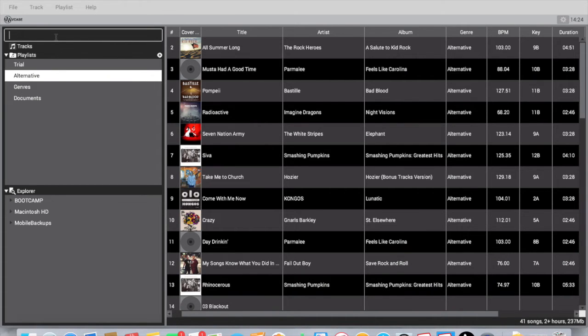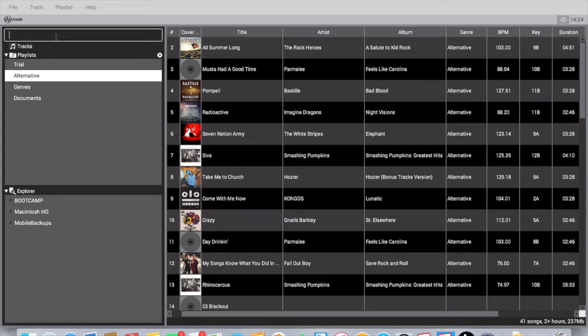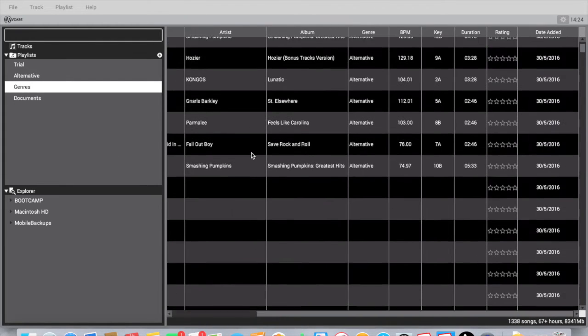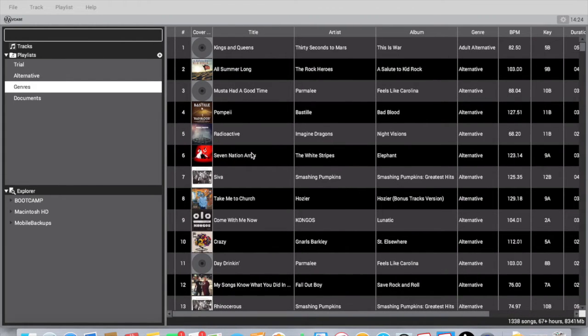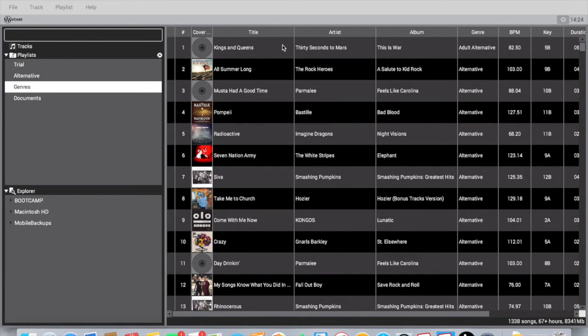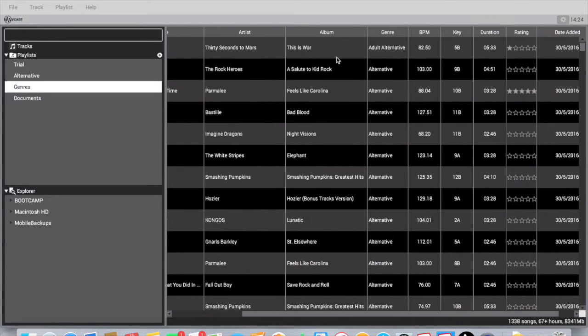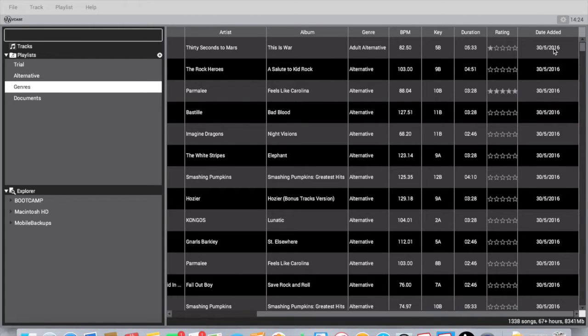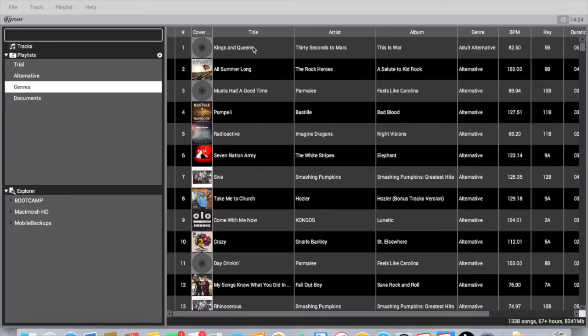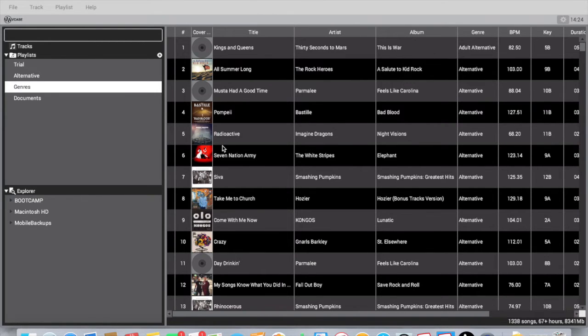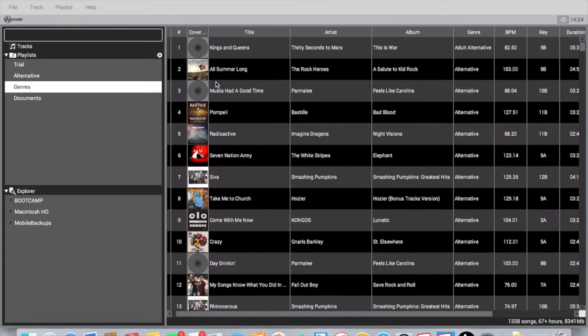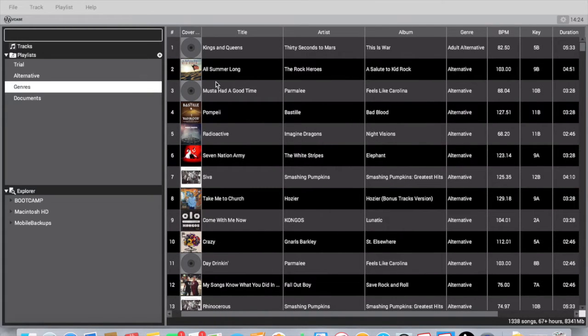You have a search box up here, so if I want to search for a song, I can search for it. Then you have your main scroll area over here. In this area you have several headings: song number, cover art, title, artist, album, genre, BPM, key, duration, your personal rating that you set, and the date that you added.